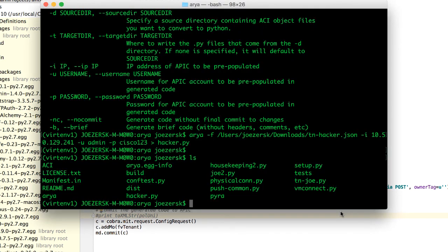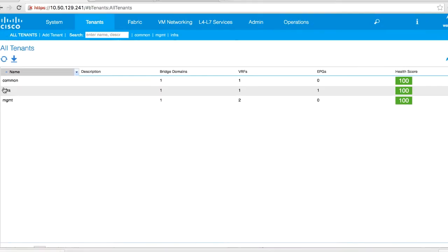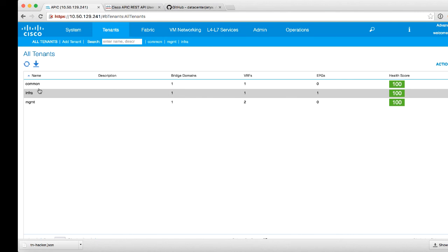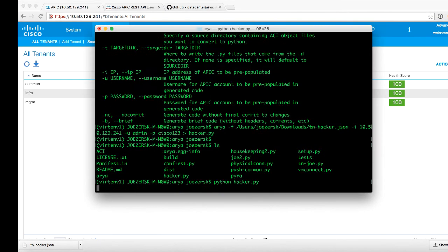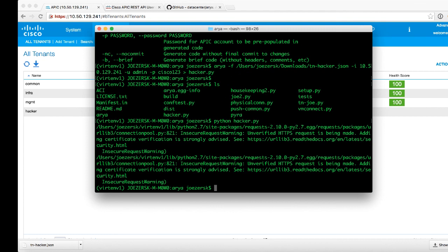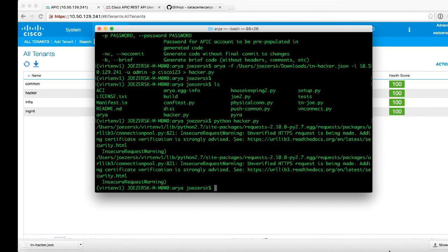Back to my terminal. If I type python hacker.py, let's show you that if we go back to APIC, there is no tenant called hacker. So if I were to launch that script, it's actually going to give me a warning, but that's okay because I'm using HTTPS and I've got a self-signed certificate. But the result here is that, yep, there's hacker, there's my description, everything is good.